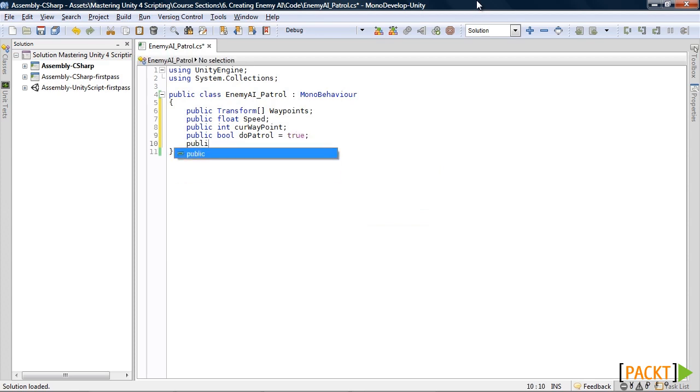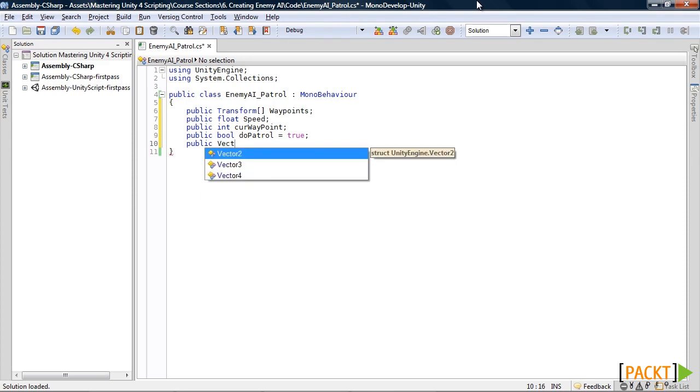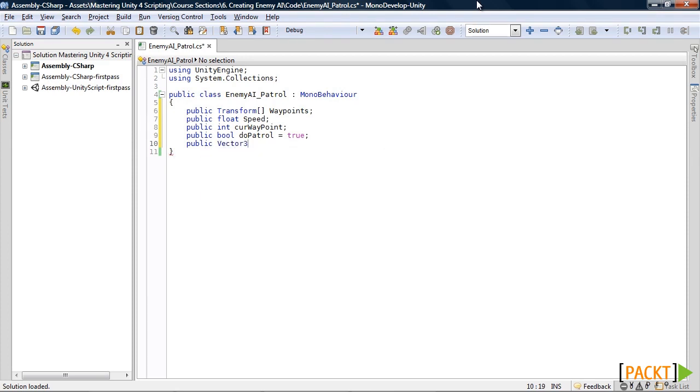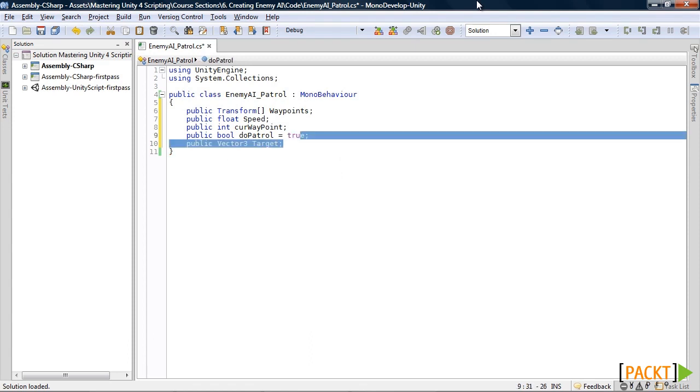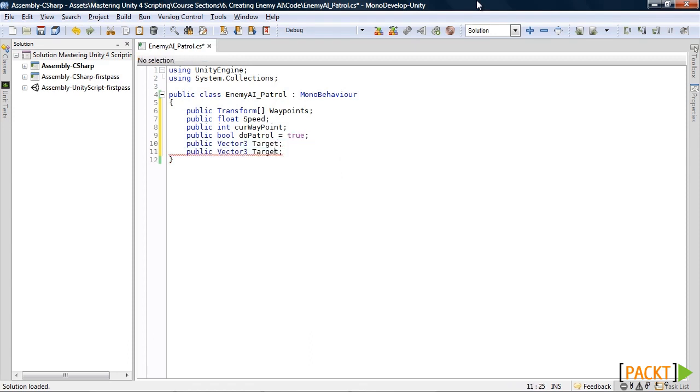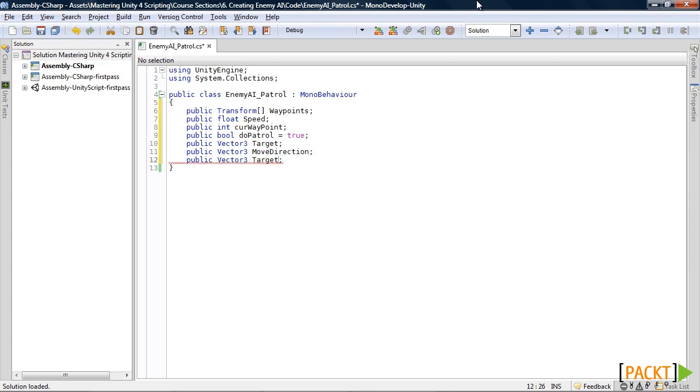The next few are going to be vector3s. The first one is called target. The next one will be our move direction. And the last one will be our velocity.